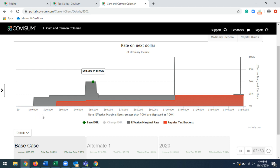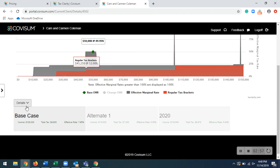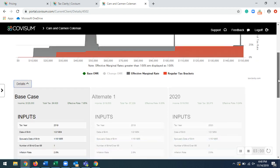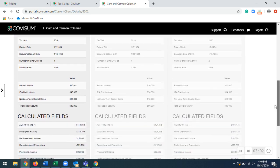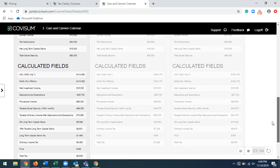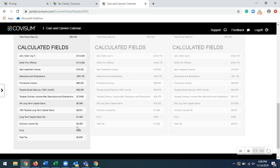When you enter in that information, you can actually go down here to see these details. And you can see a detailed view of your base case right down here. So everything from your inputs down to your calculated fields right over here. So AGI, MAGI, all the way down to total taxes.